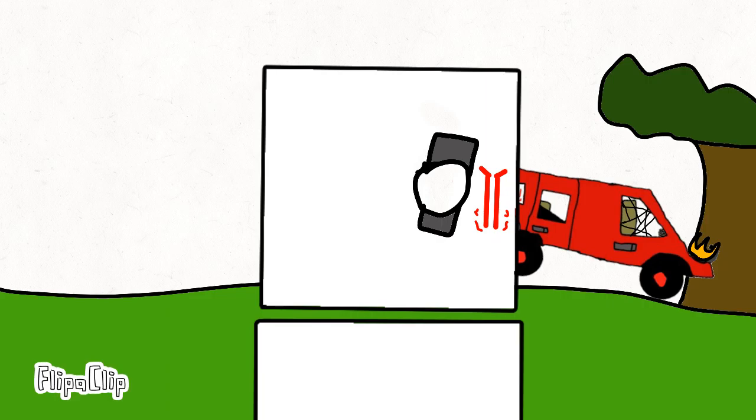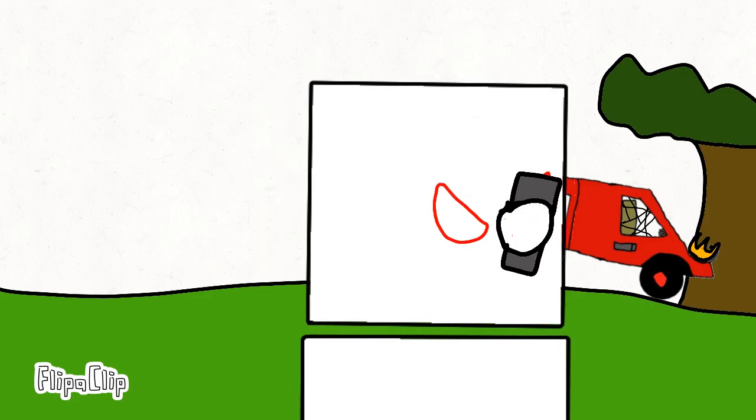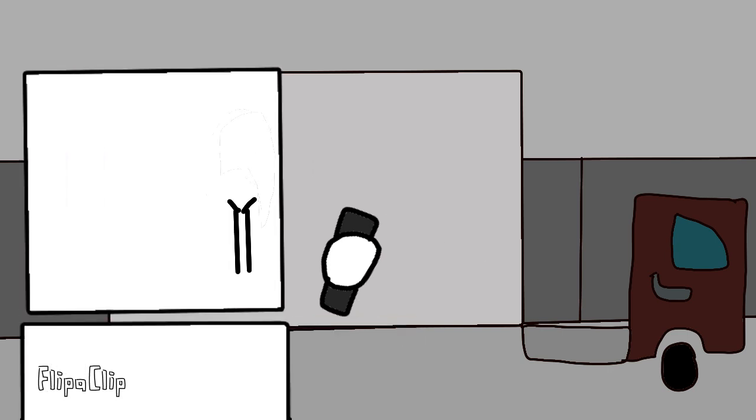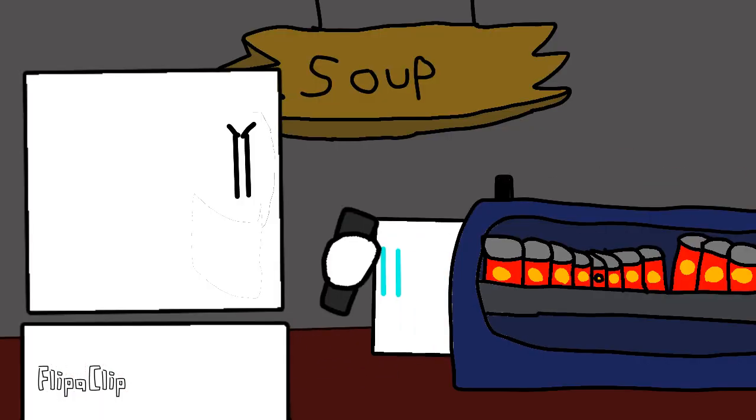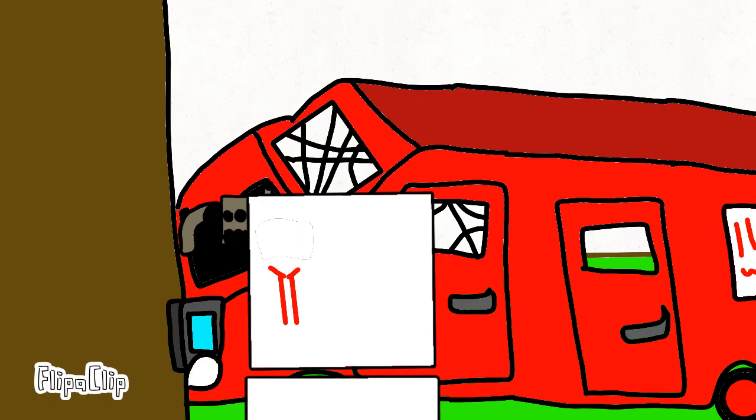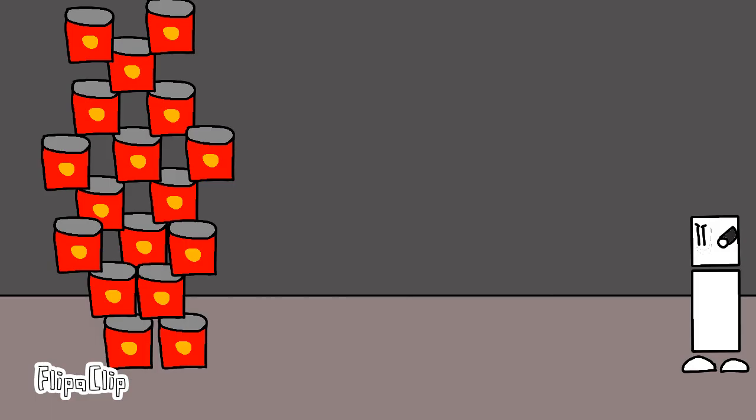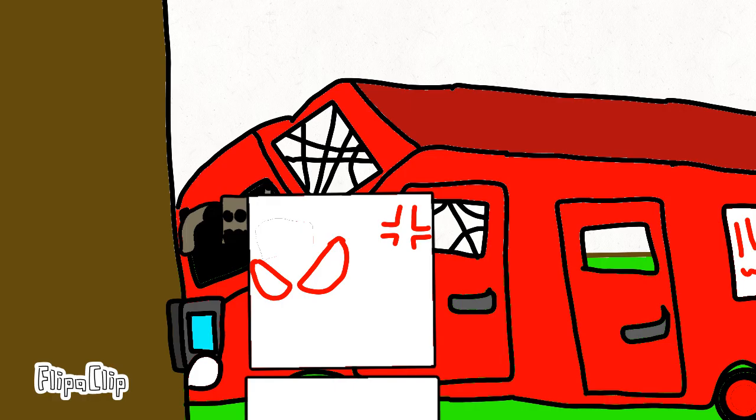Well then get out of the soup aisle! Alright, you don't have to shout at me! There's more soup! What do you mean there's more soup? There's just more soup!